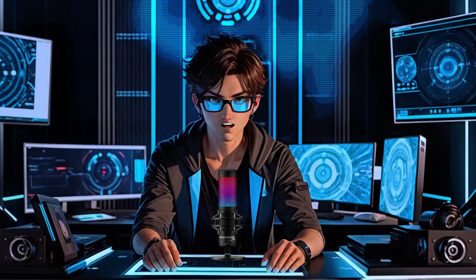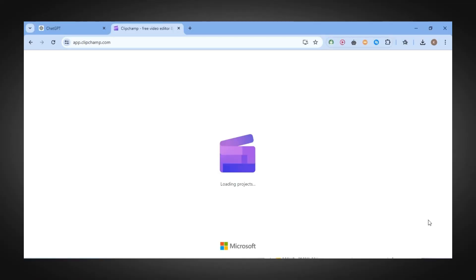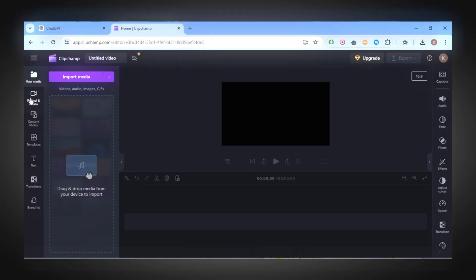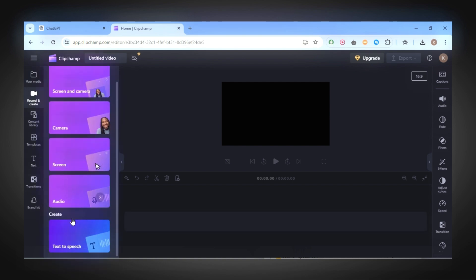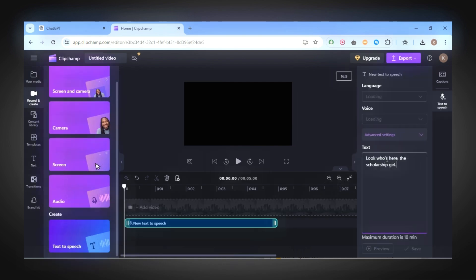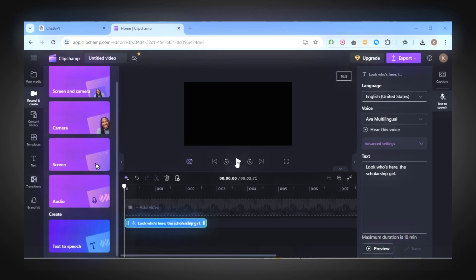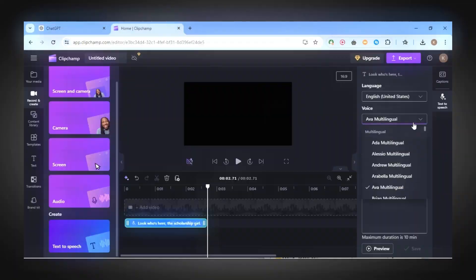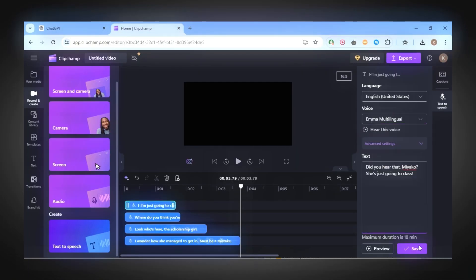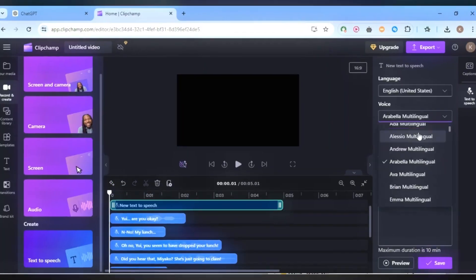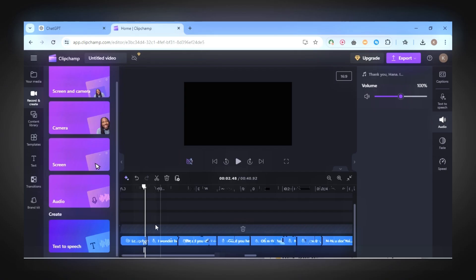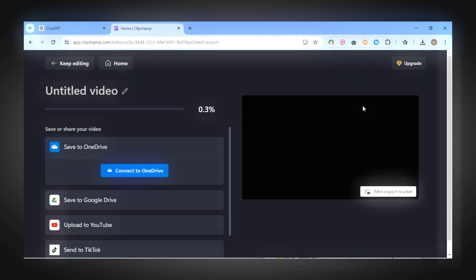That's why we have a second option. Go to Clipchamp and click on Create a New Video, then click on Record and Create. After that, click on Text-to-Speech and paste your line of script, then click on Save. Repeat that for all the lines in your script. And finally, click on Export and choose 720. And that's all.